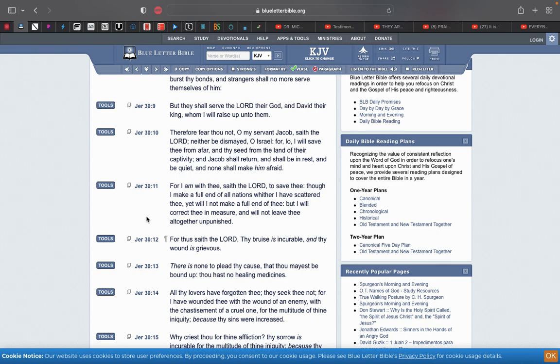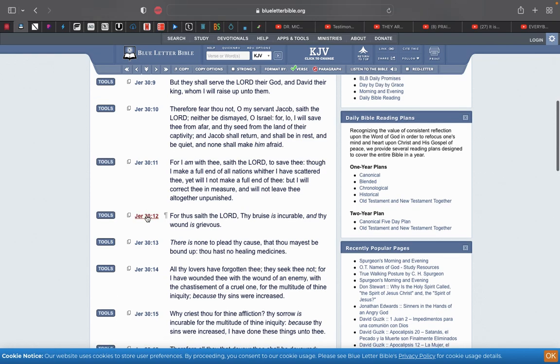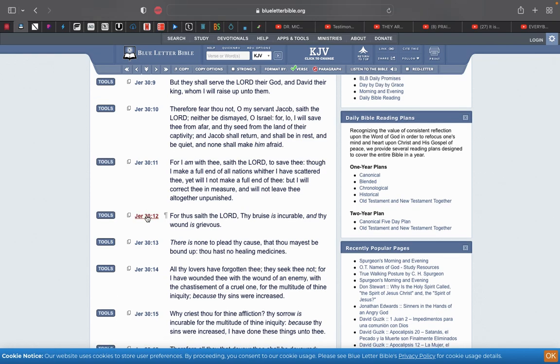Verse 11: For I am with thee, saith Yehowah, to save thee, though I make a full end of all nations whither I have scattered thee, yet will I not make a full end of thee, but I will correct thee in measure and will not leave thee altogether unpunished. So it was reiterated in Isaiah. This is all end time prophecy - Jacob's trouble hasn't happened yet, and we're approaching Jacob's trouble.